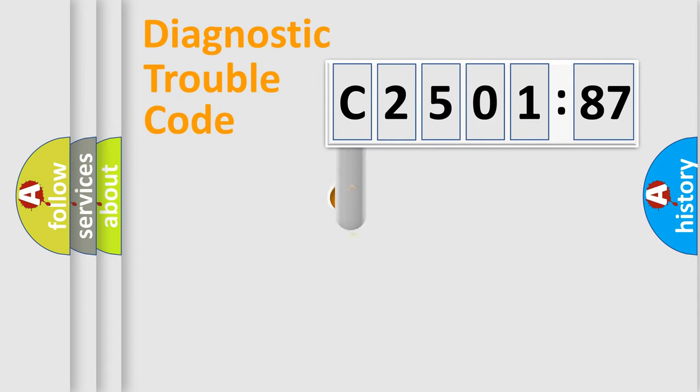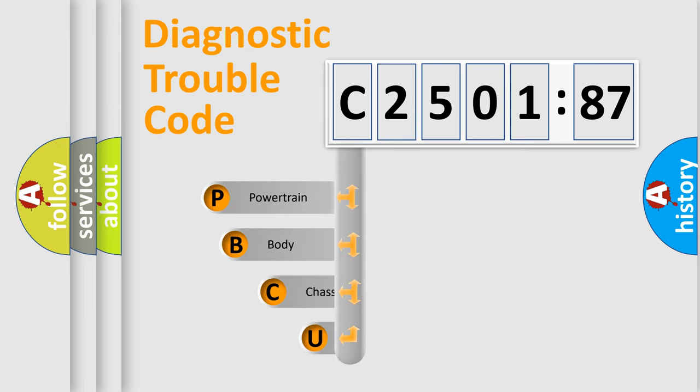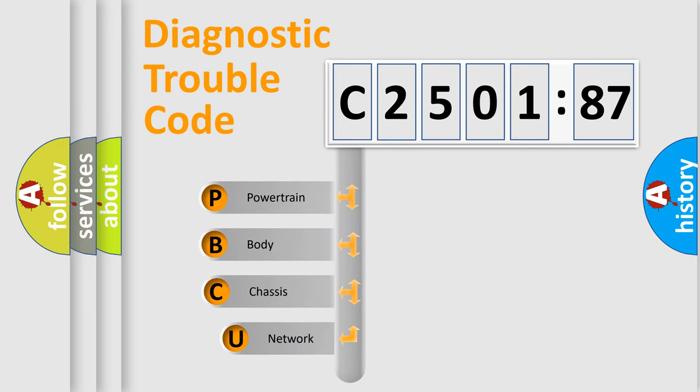First, let's look at the history of diagnostic fault code composition according to the OBD2 protocol, which is unified for all automakers since 2000.